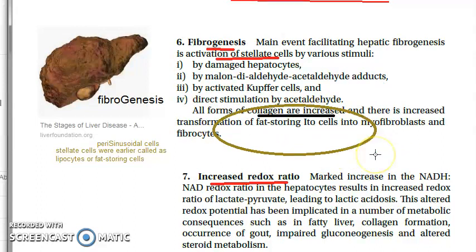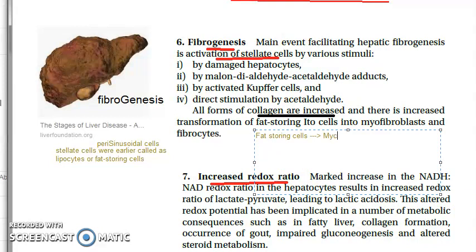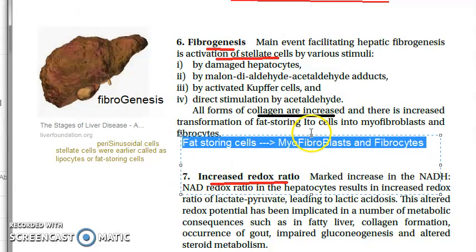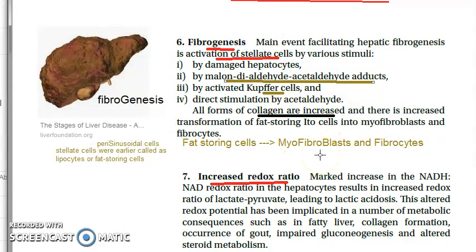The fat-storing cells get converted into myofibroblasts and fibrocytes. The key players promoting fibrogenesis are: Kupffer cells (macrophages) that damage hepatocytes, the MA adduct, and acetaldehyde acting as a direct stimulant. Damaged hepatocytes also contribute. All of these promote fibrogenesis of the liver, ultimately leading to fibrosis and then cirrhosis.